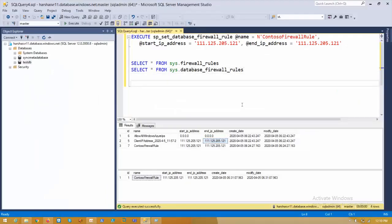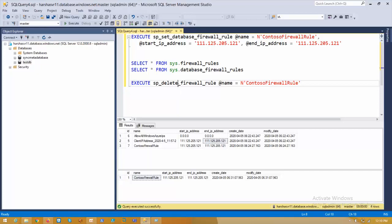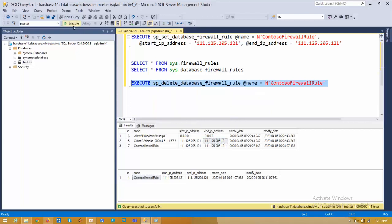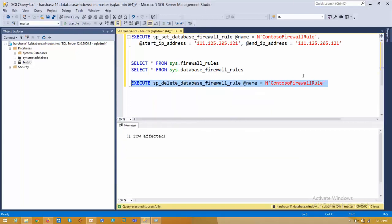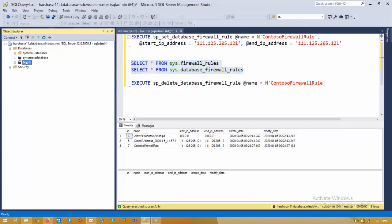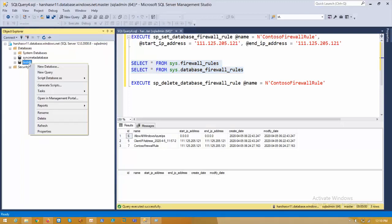Let me delete the database firewall rule. Now let's check — I don't have any database level firewall rule in my SQL server. Now I want to add a firewall rule for the test DB. Come to the portal and remove all existing server rules, then open a new query.